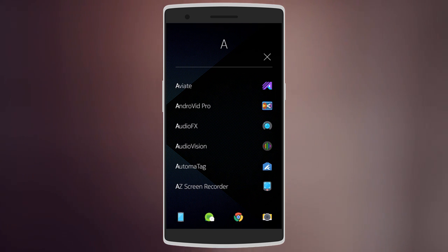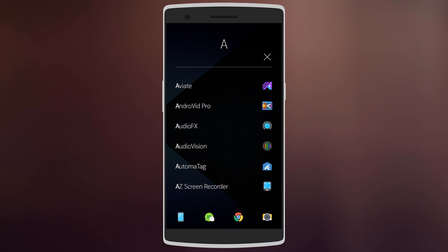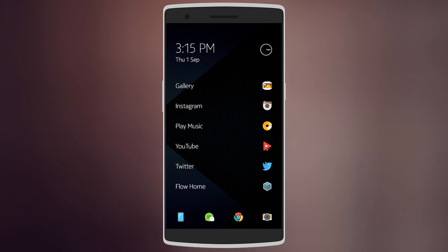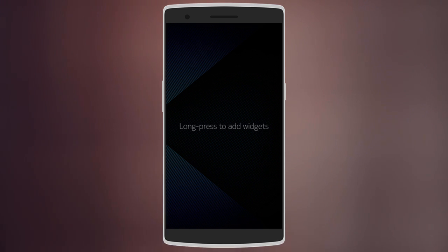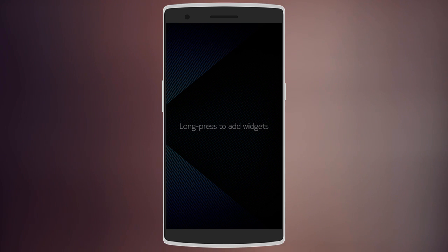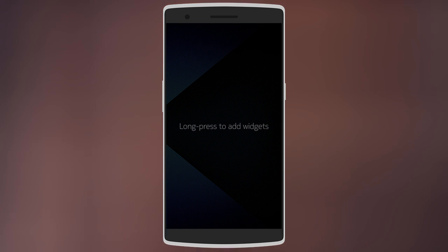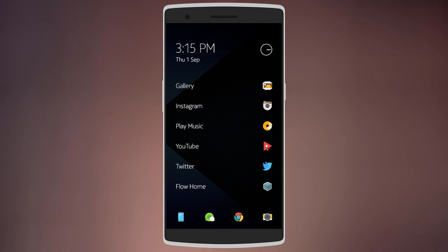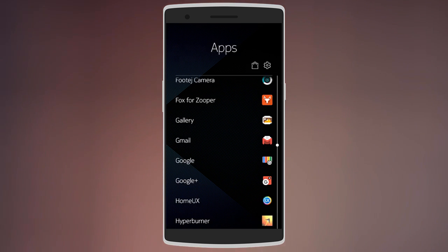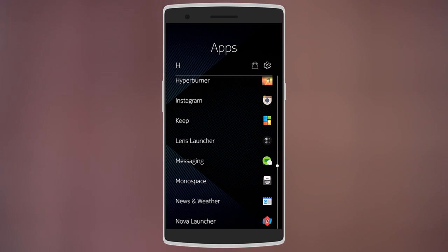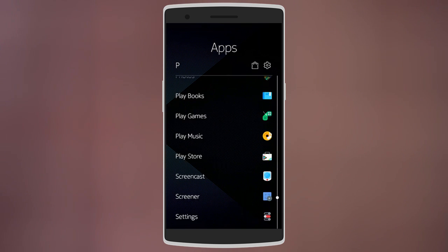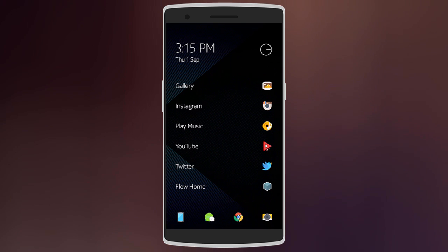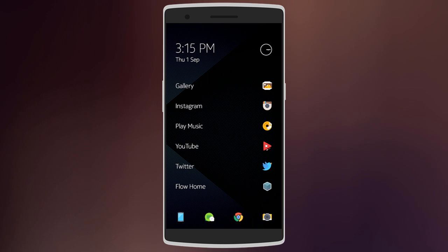To the left of the home screen, you get a blank page where you can add different widgets. And to the right, you get all your apps in alphabetical order. Such an amazing launcher, especially if you like minimalism.